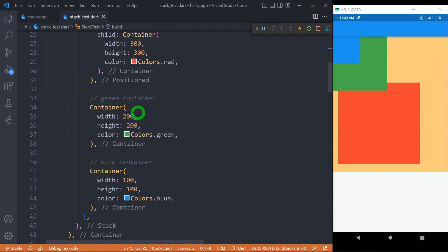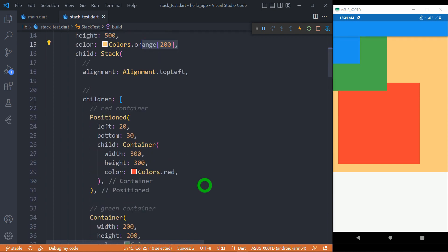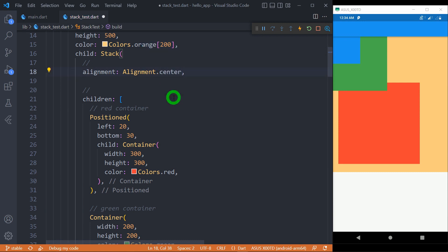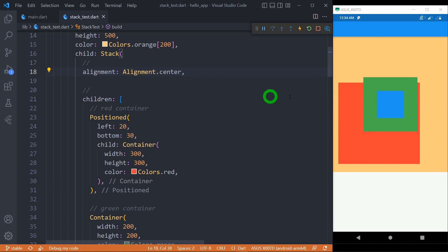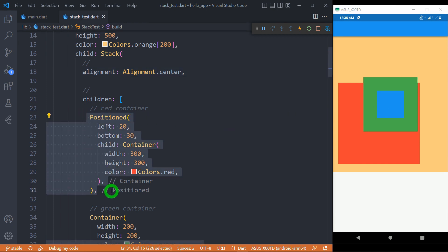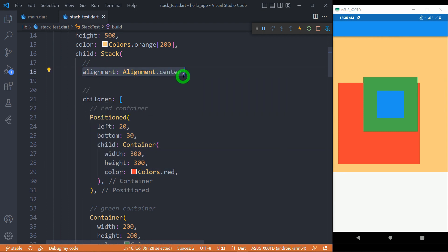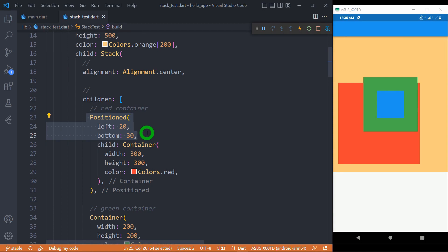Now we can observe the alignment value here. The default value for alignment is top left. Let me change it to center. So we can observe now the green and the blue box is placed at the center of the stack. The observable thing is only the green and blue box has changed its alignment but not the red box, because the red one is placed inside a positioned widget. So make sure using alignment we can only align non-positioned widgets — all positioned widgets will stick to their specific position specified using the left, top, bottom, and whatever values you have used.